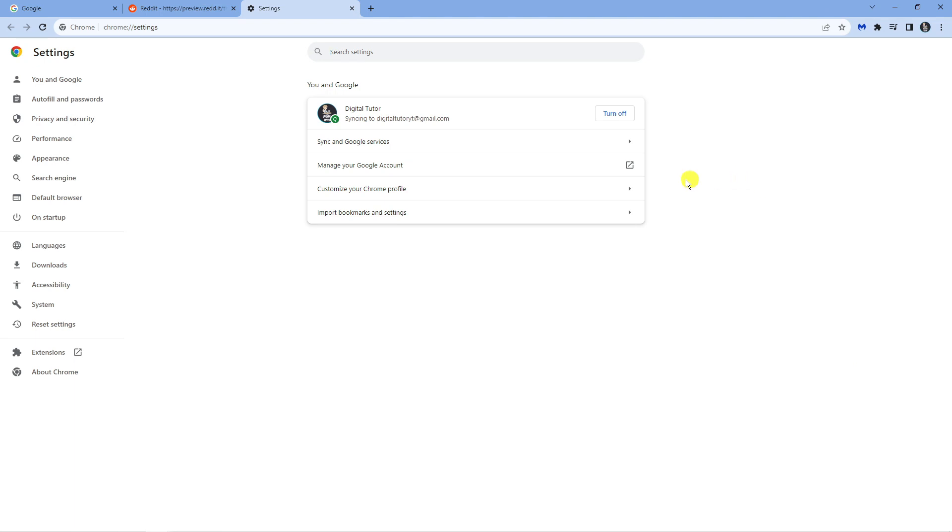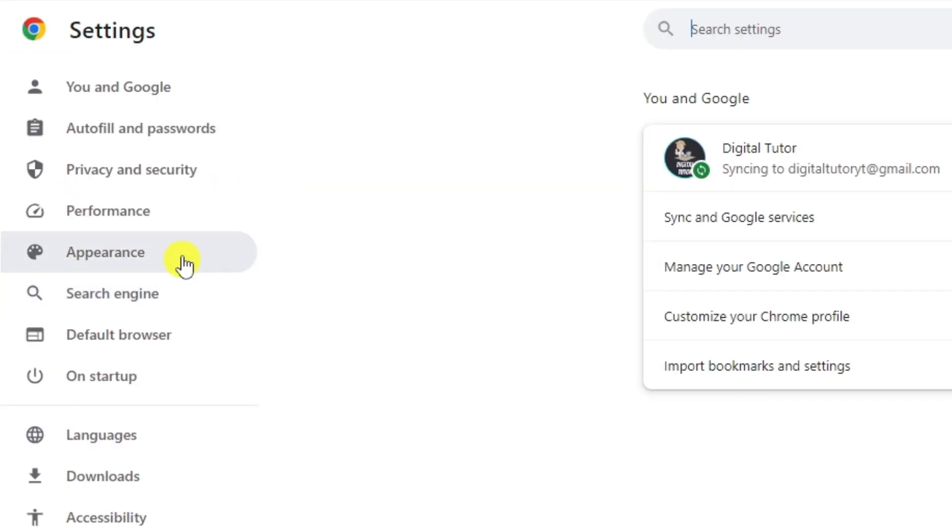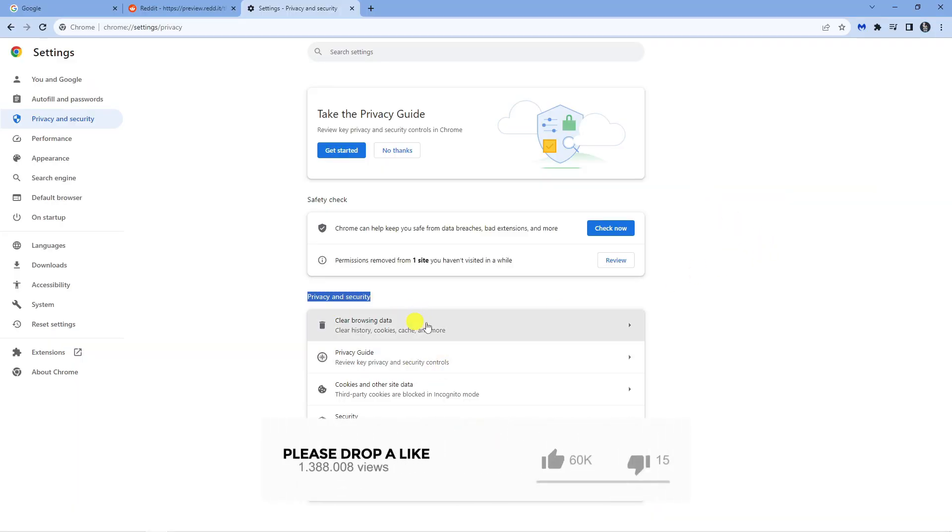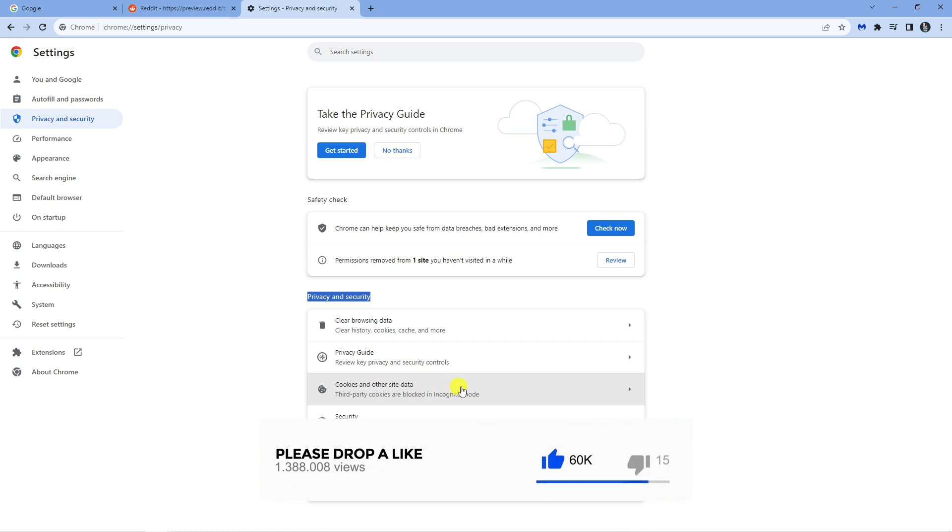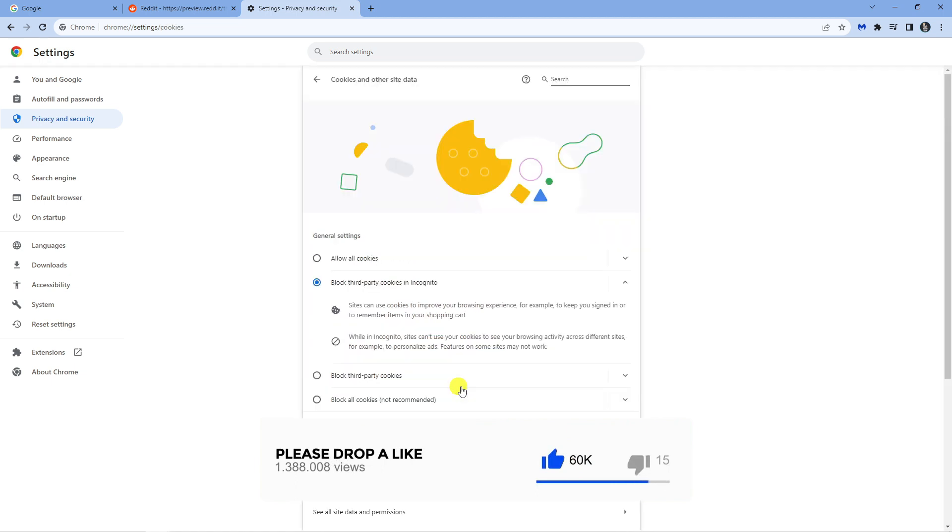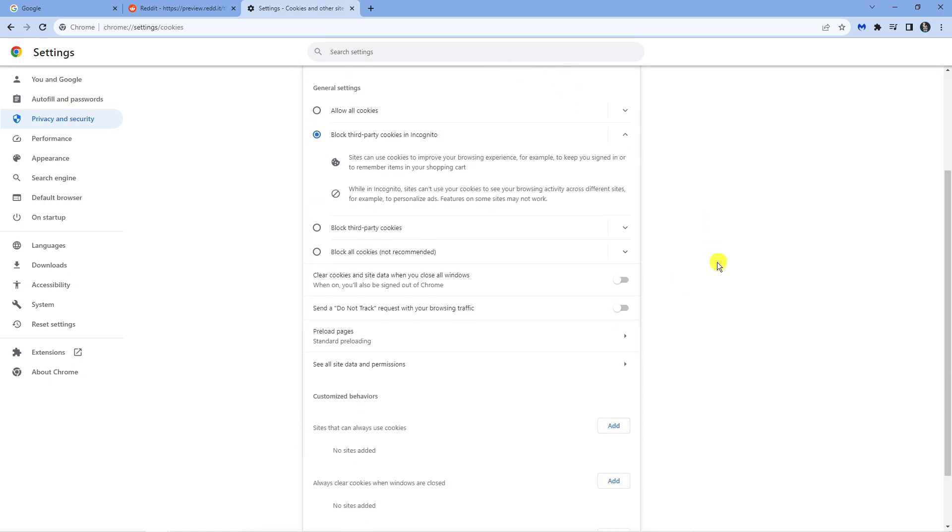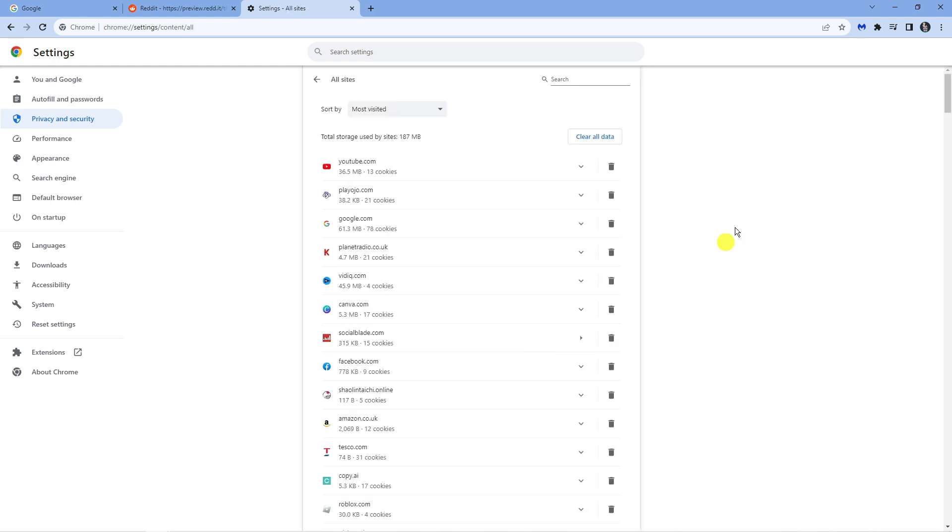Next come across to the menu on the left hand side and click onto privacy and security. From here, underneath the section that says privacy and security, click onto cookies and other site data. Now scroll down a bit until you see the option that says see all site data and permissions and give that a click.